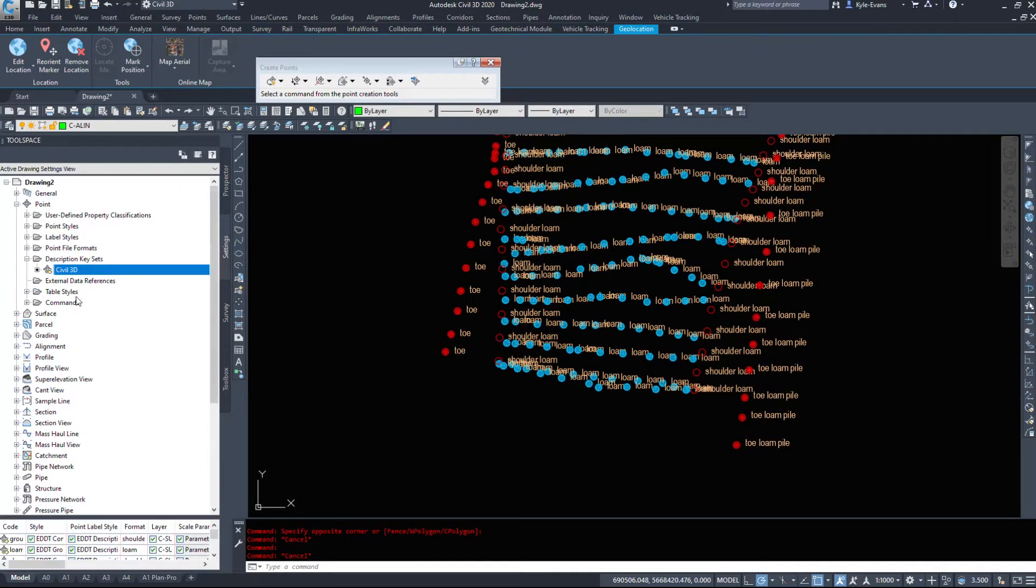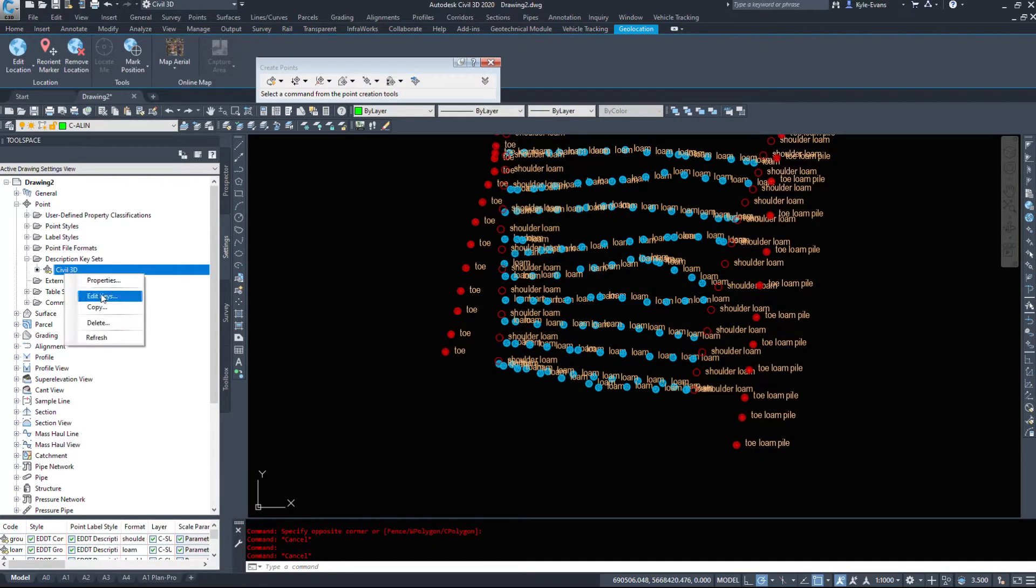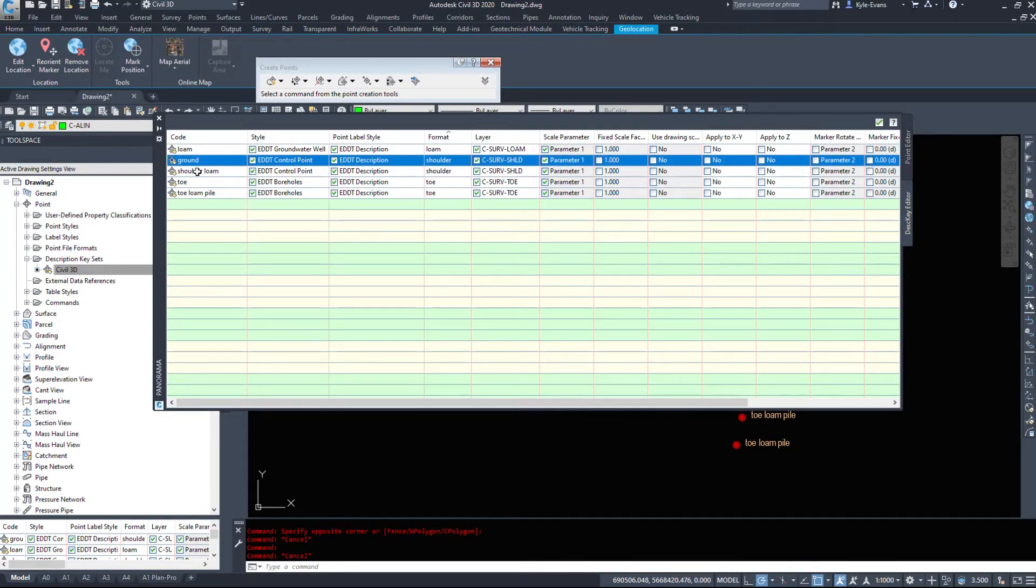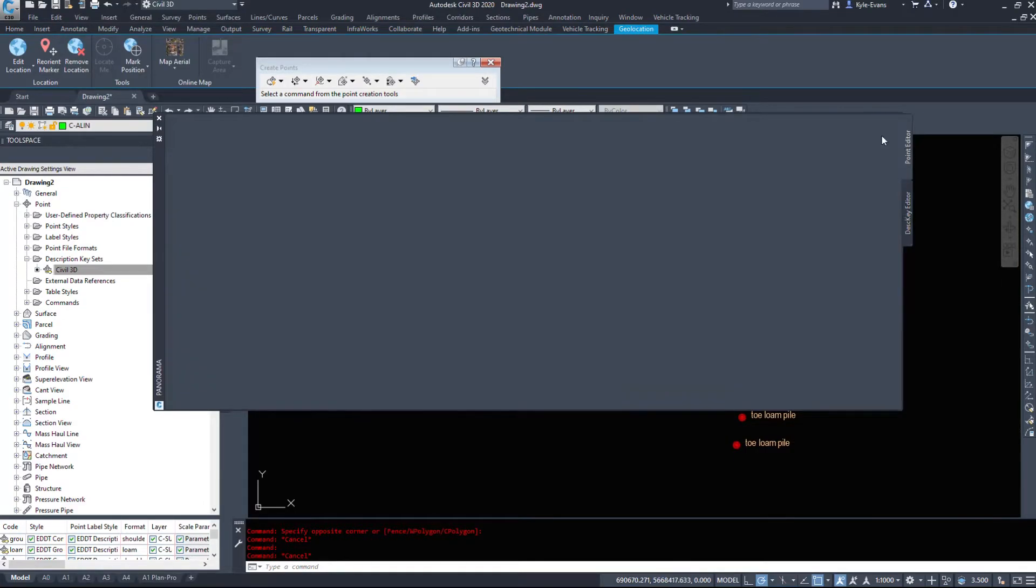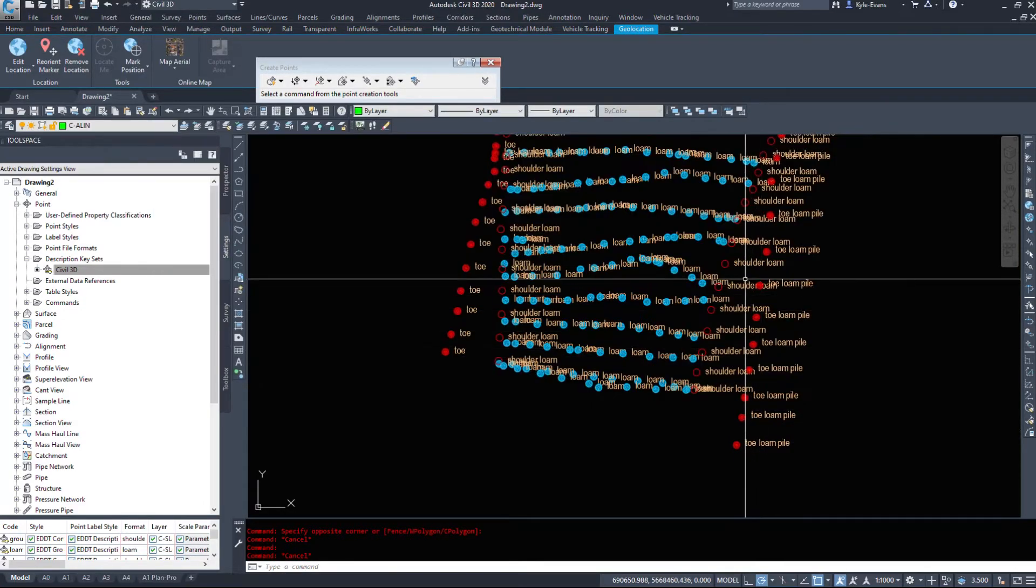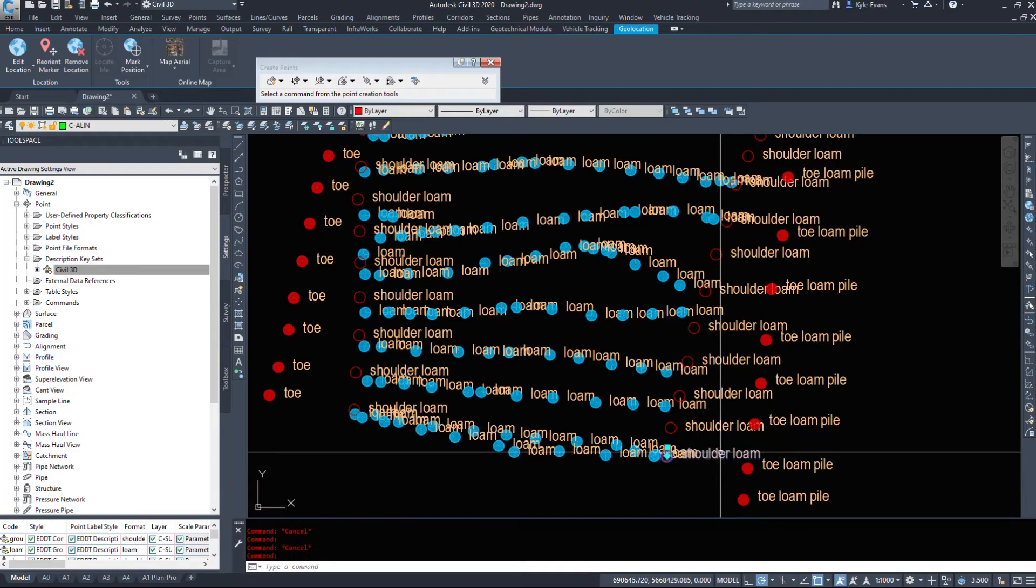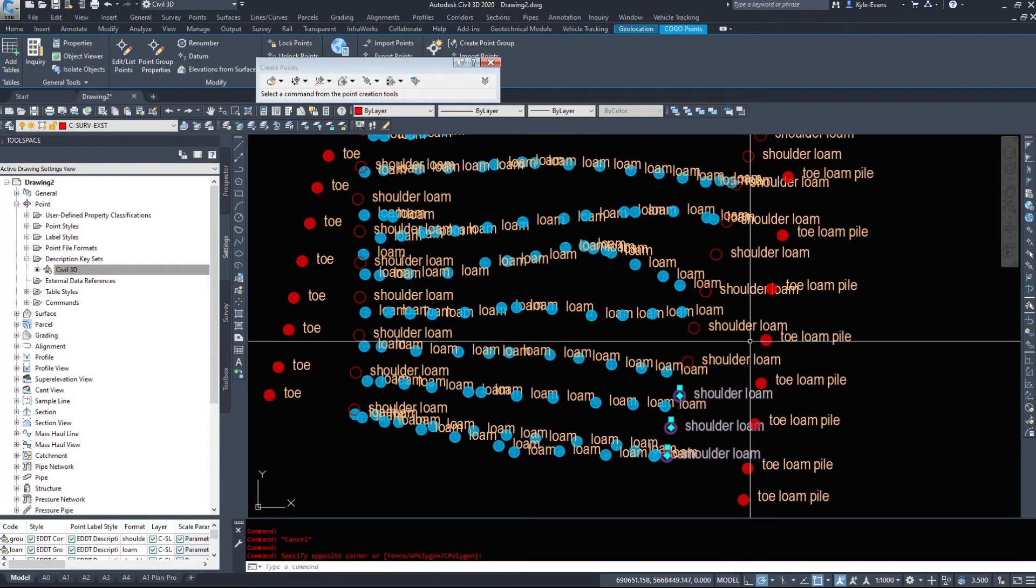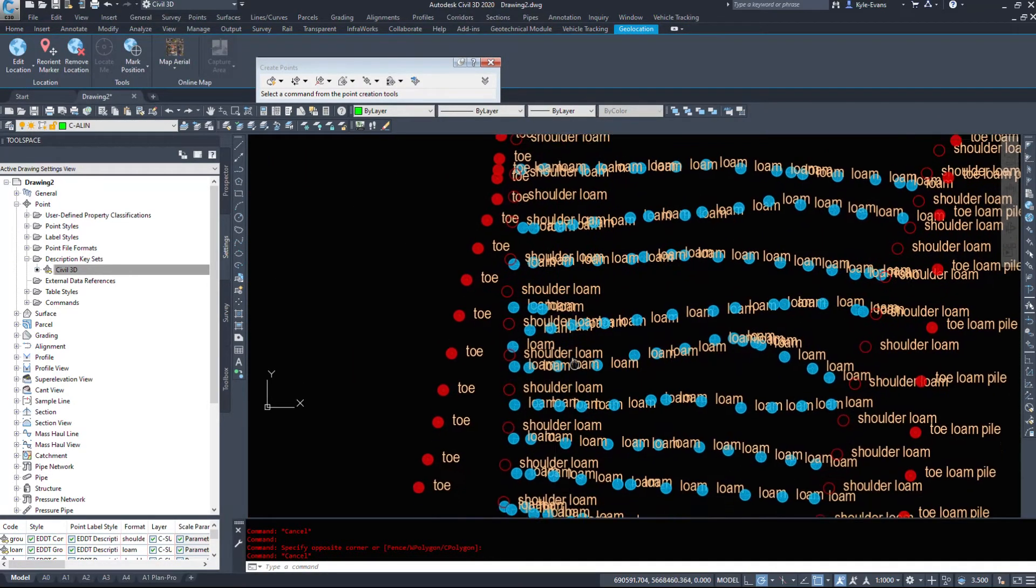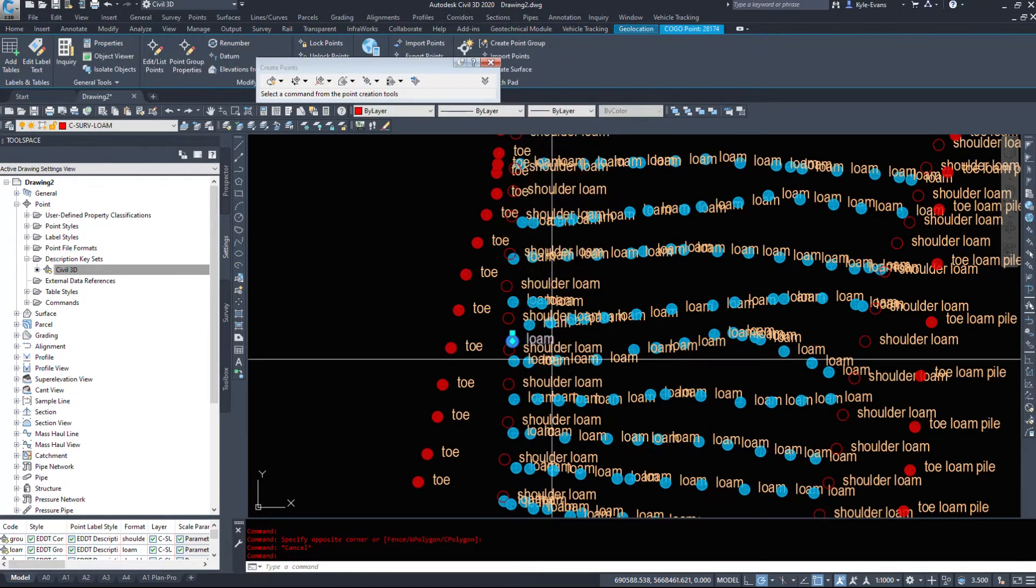Now, say we made a mistake. We can go back in here and edit the keys. My ground and shoulder loam were supposed to transform to control points. However, I don't think they did. So those did not transfer yet. Everything else did.